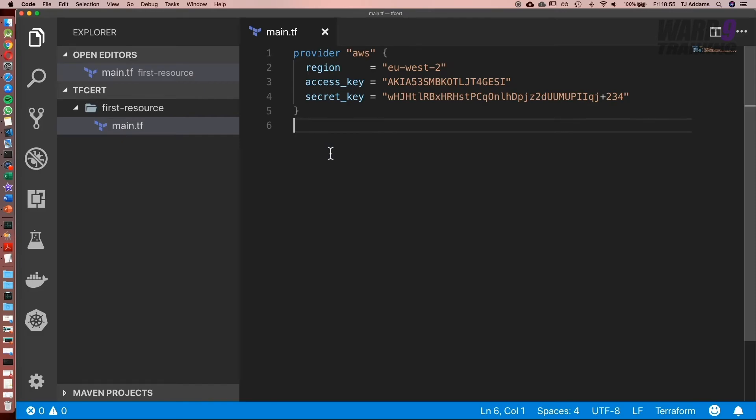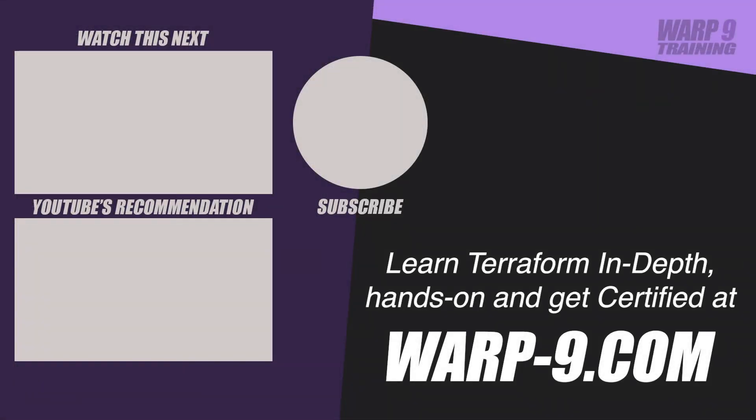Excellent, so now what we've got is our provider set up. Next what we need to do is create our resource. If you want to learn Terraform in depth with hands-on challenges and even get certified, make sure to go to warp-9.com.